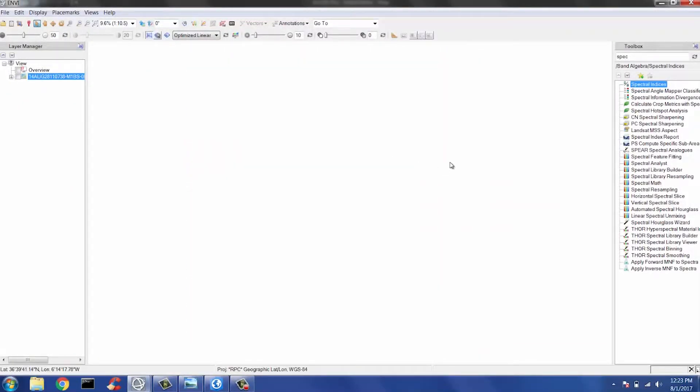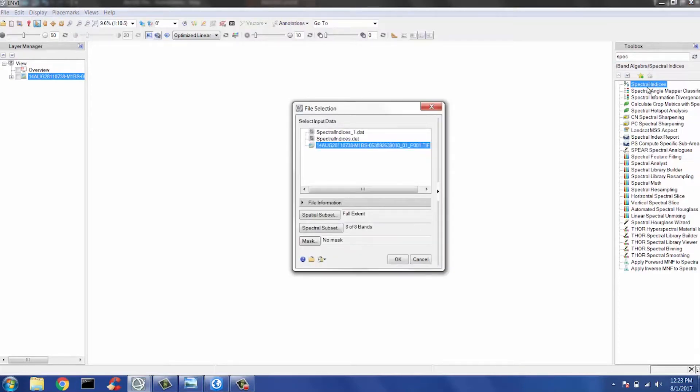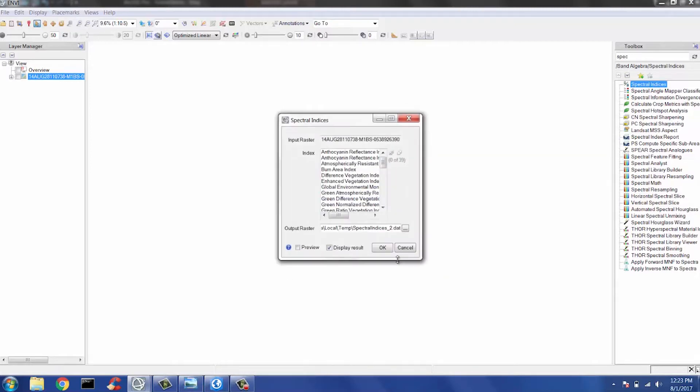So here we have the Envy user interface. Over here on the right side is our Toolbox and our Spectral Indices tool. As you can see, if I open this tool in Envy, I get pretty much the same dialog and parameters, making it extremely easy to run all your raster and vector analytics in one simple environment.